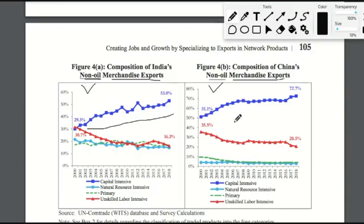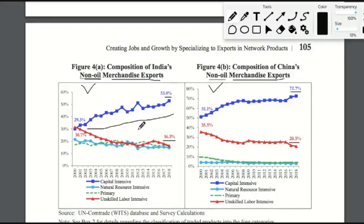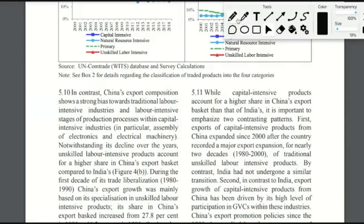Comparing with China: China's share of capital-intensive exports is higher than India — 72% versus India's 53%. China's unskilled labor share is also higher than India at 20.5% versus India's 16.3% in 2018. Although China's trend in labor-intensive commodities has also fallen from 2000 to 2018, the percentage is still higher than India's. China's export composition has a major participation of traditional labor-intensive industries.